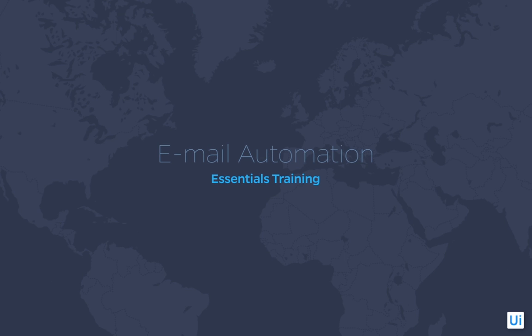Hello and welcome to UiPath Essentials Training, Email Automation. In this tutorial, you'll learn how to retrieve email and to send out email messages with UiPath.